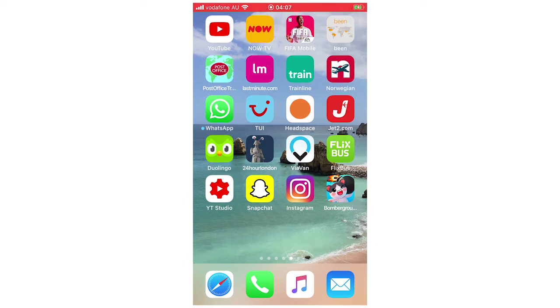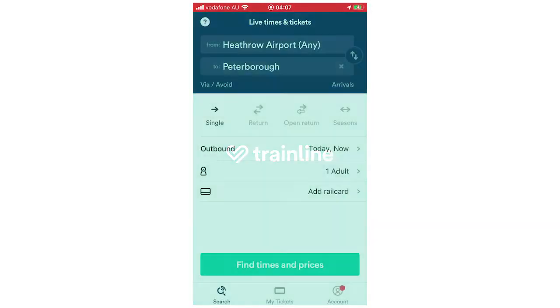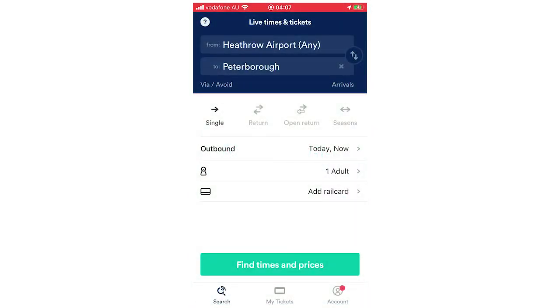First of all you're going to want to click on the TrainLine app, let that load up and it's going to bring you to this page right here.